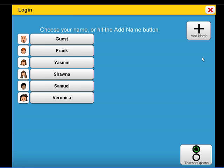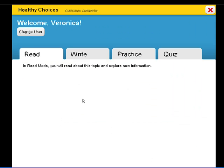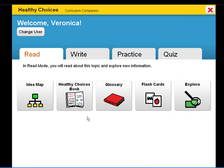Let's begin by accessing the individualized settings of a particular student. Healthy Choices will help target and address state standards, unit learning objectives, along with target vocabulary.